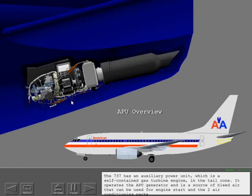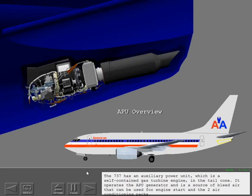The 737 has an auxiliary power unit which is a self-contained gas turbine engine in the tail cone. It operates the APU generator and is a source of bleed air that can be used for engine start and the two air conditioning packs.